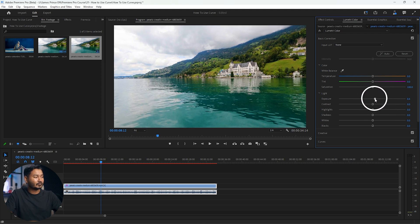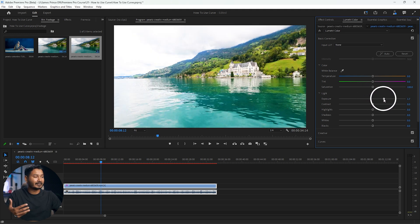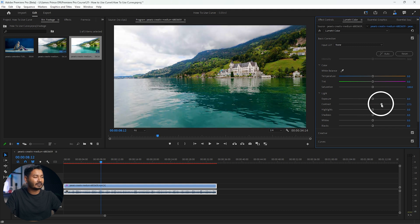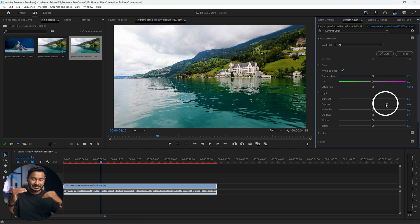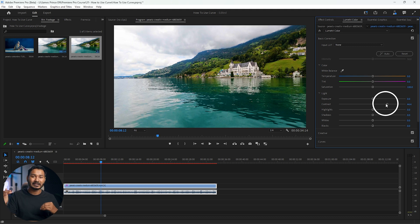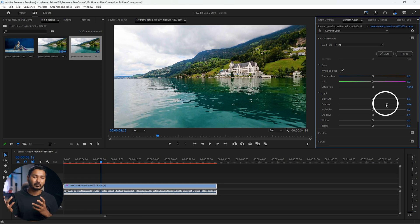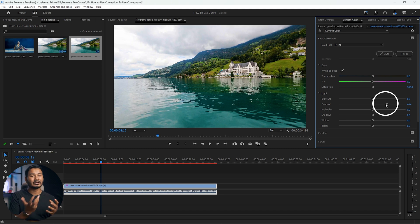From the Basic Correction section you can adjust highlights, shadows, and more. If I increase the exposure, you can see the overall lightness of the video is increasing. If I increase the contrast, you can see the difference between the highlights and the shadows is increasing.